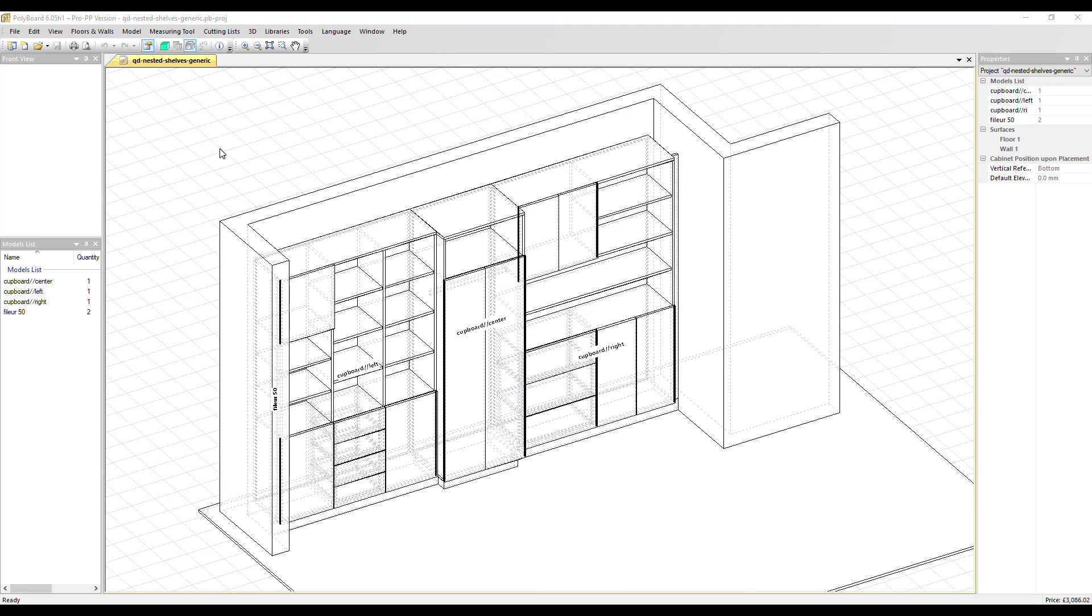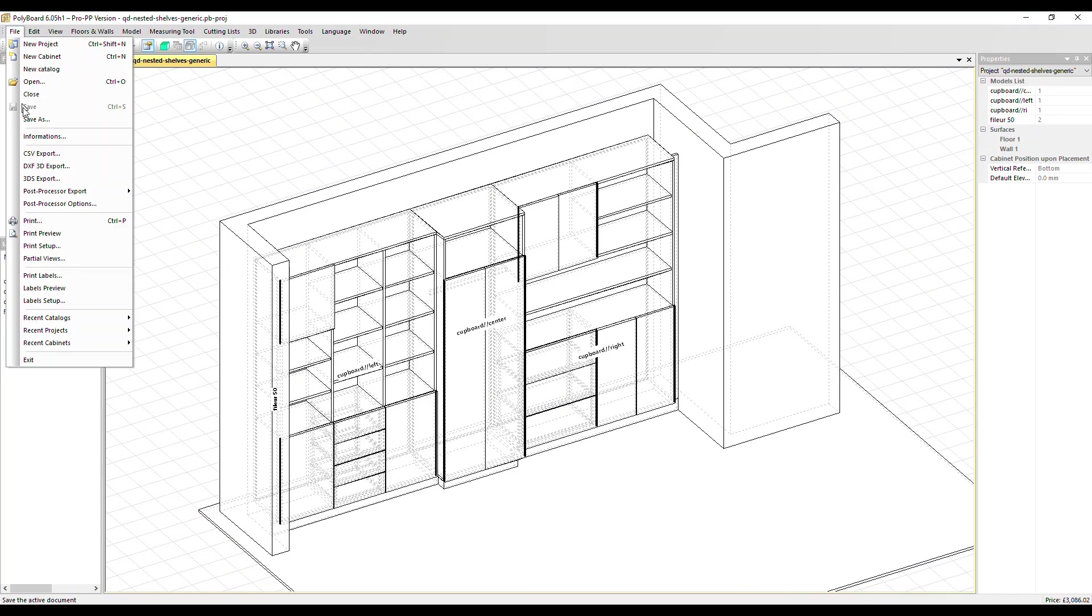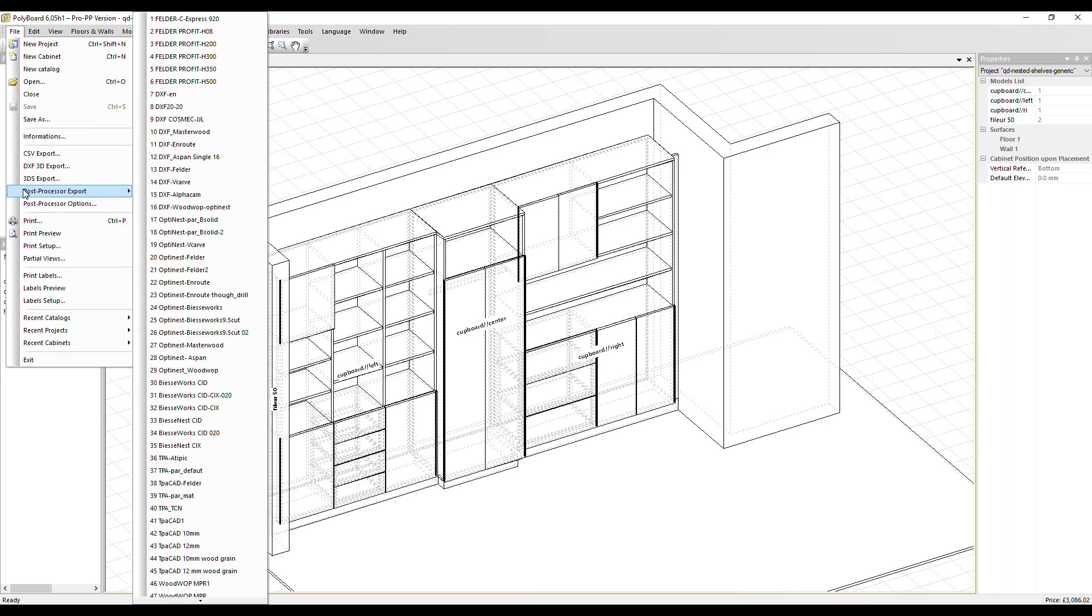Here we've got a fitted cabinetry project open in Polyboard. I'm going to go straight to file and then down to post processor export and select one of the OptiNest post processors. Let's go with OptiNest VCarve.